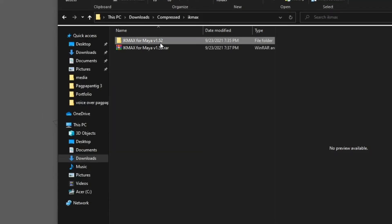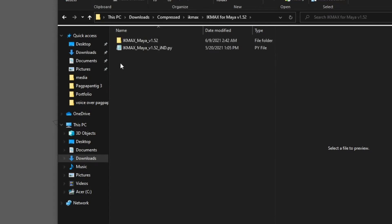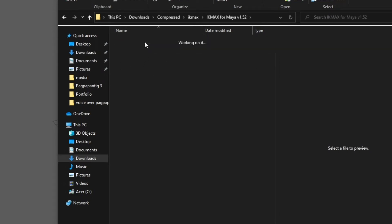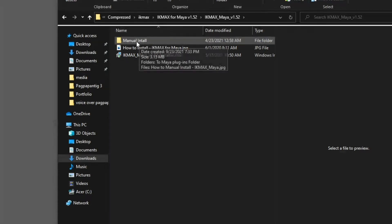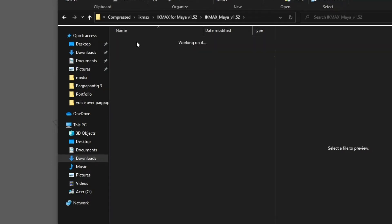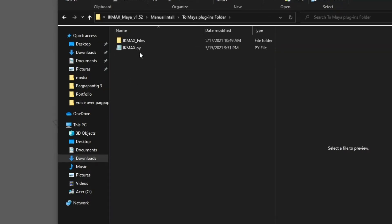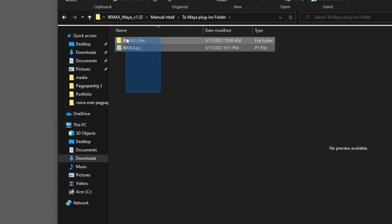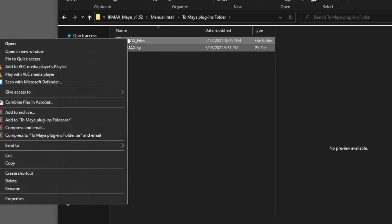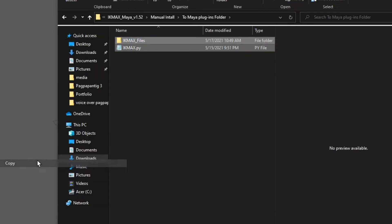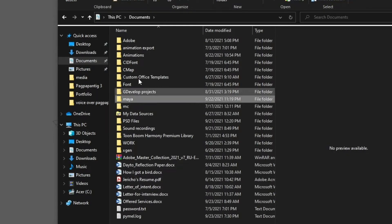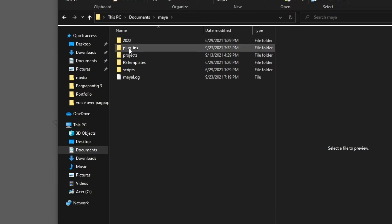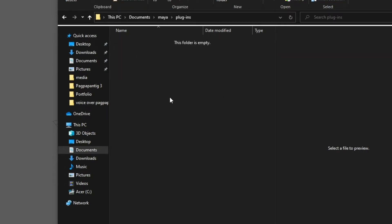So we're gonna open this one, go to Manual Install, then go to Maya Plugins, and then we're going to copy this and paste it to the plugins folder of Maya. So we go to Documents, Maya, then Plugins, and paste it there.